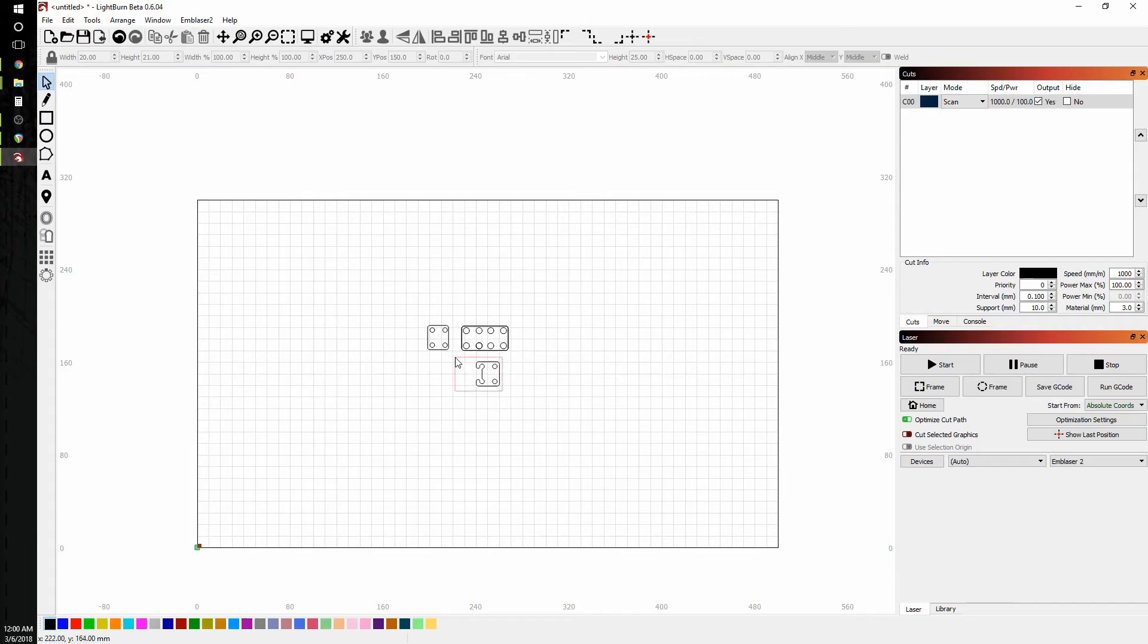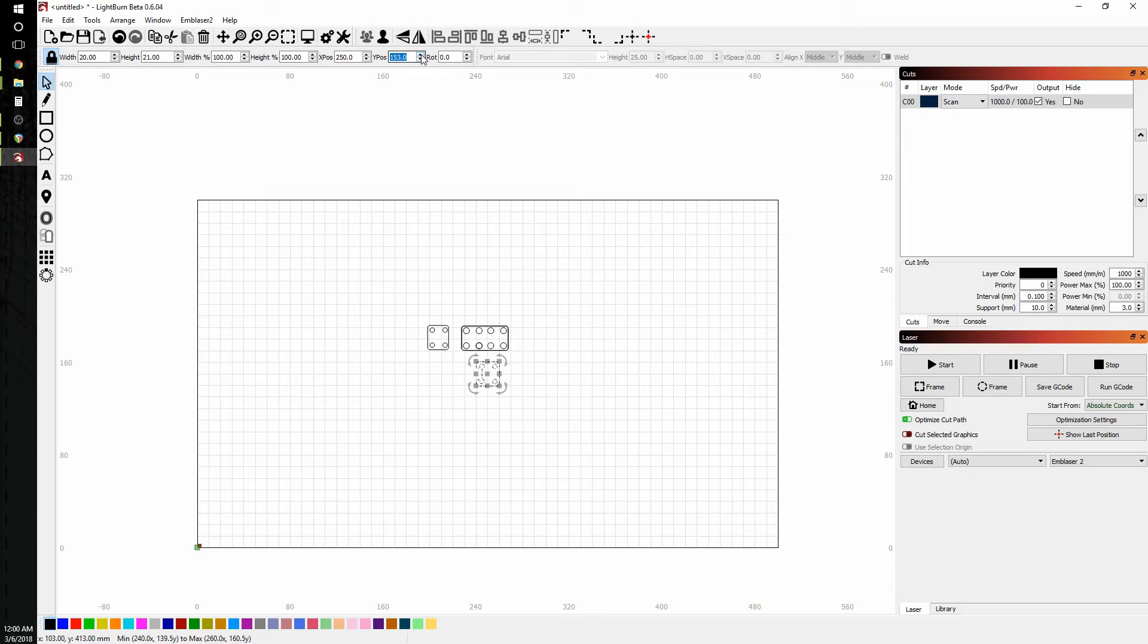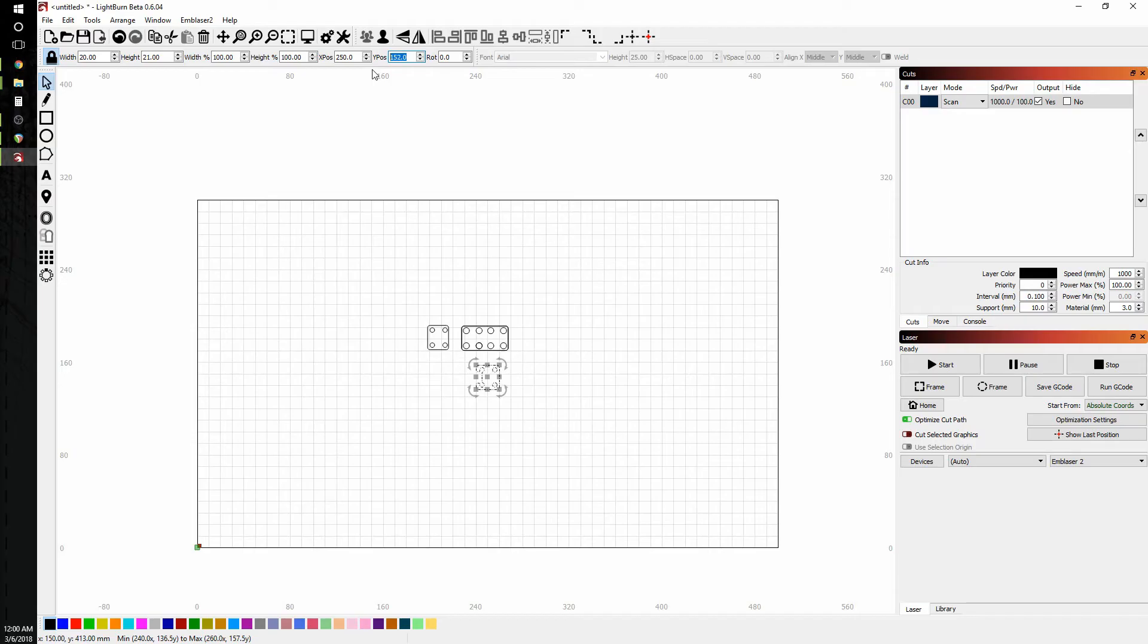The other way to move things around is we can use the x and y positioning in the toolbar up here. Now we can use the arrows to move things around and just hit enter. Notice it doesn't activate until I actually hit enter. Or we can use the arrows on the keyboard or the mouse scroll wheel as well. All very cool for fine positioning.